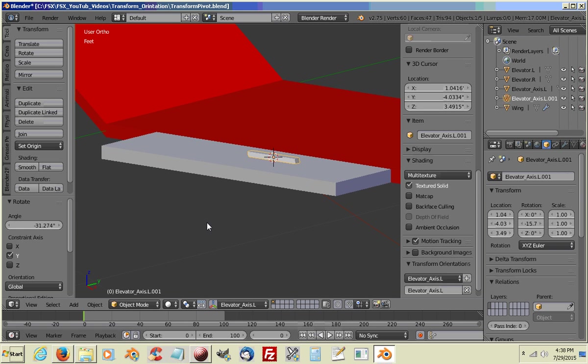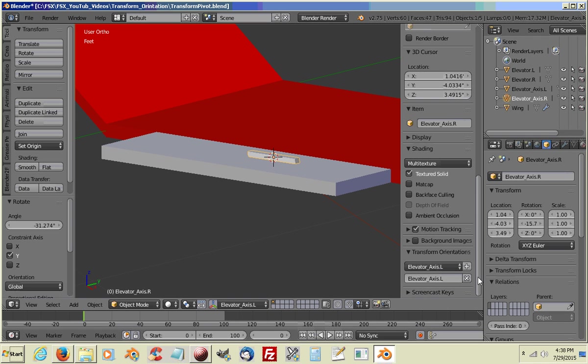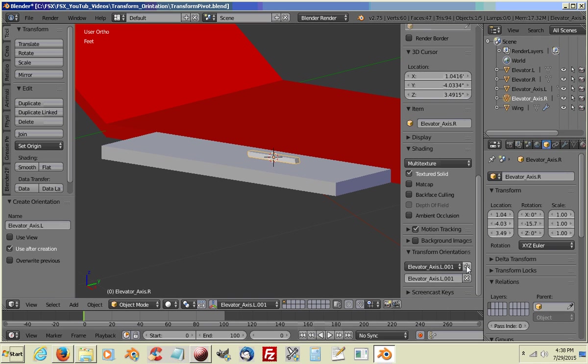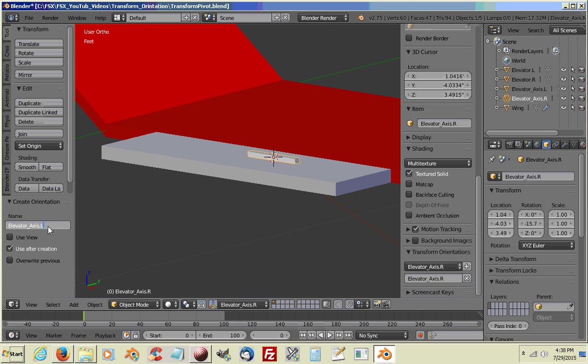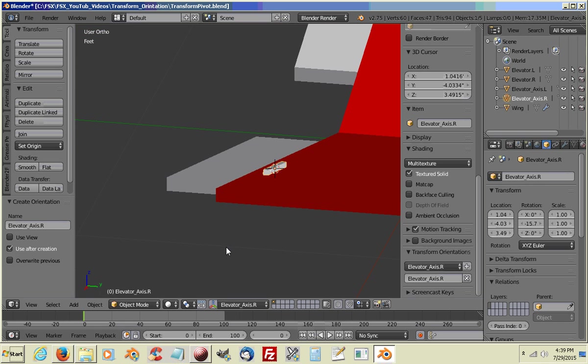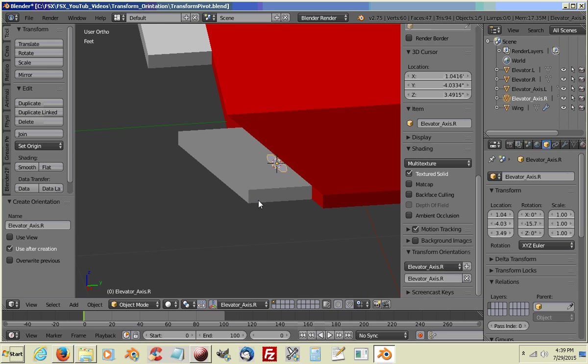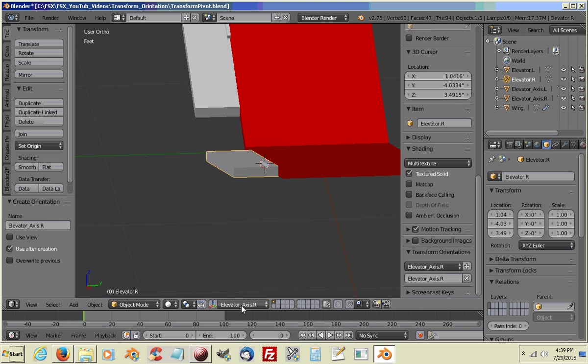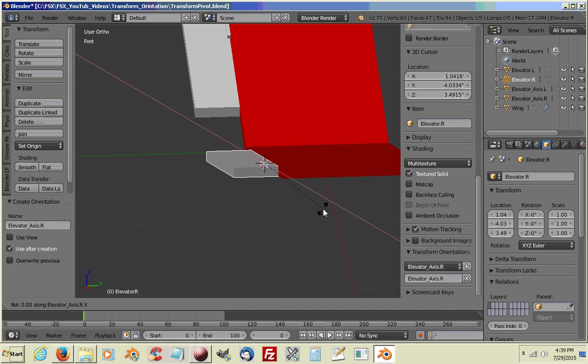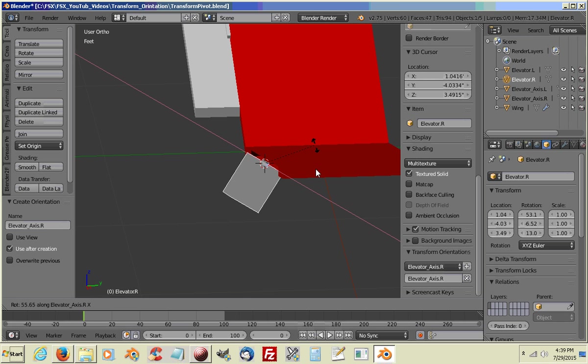We will name this one now. This will be the Right. We're going to set up a New Transform Orientation. We will name this one Right. And Enter. OK. So now we have one set up for this side. So if we select this one now. Make sure we have our Elevator Axes R, our right one selected. And do Rotate. Hit X two times. And it pivots very nicely.